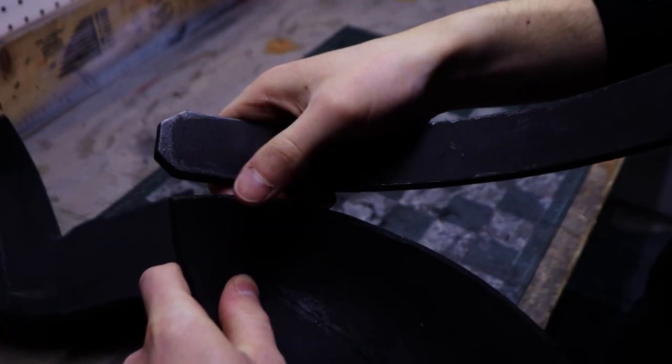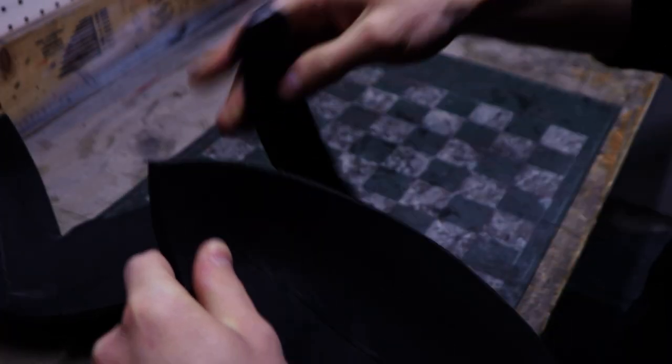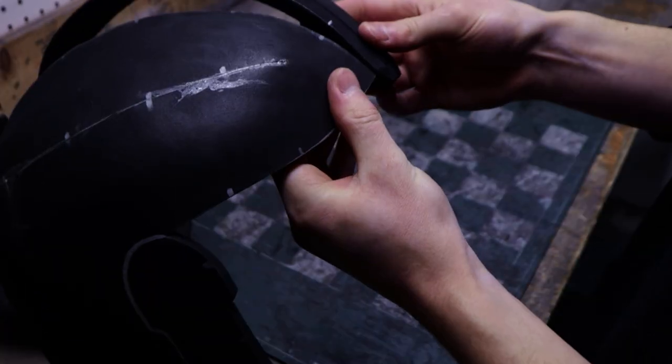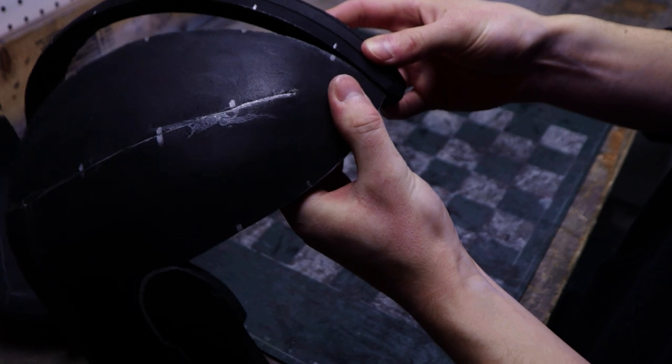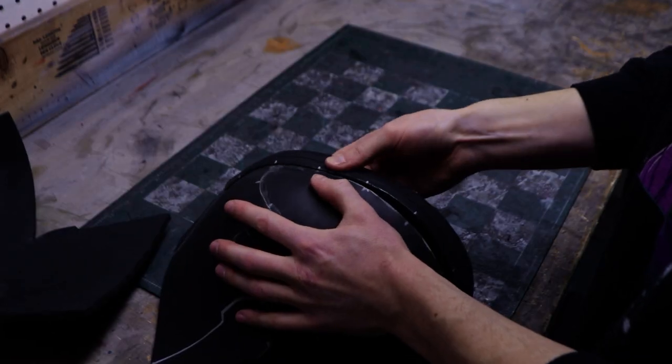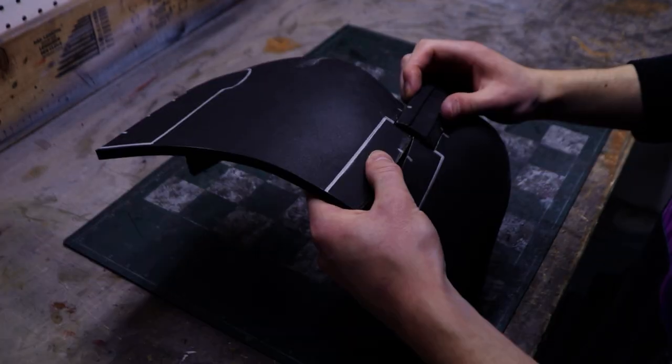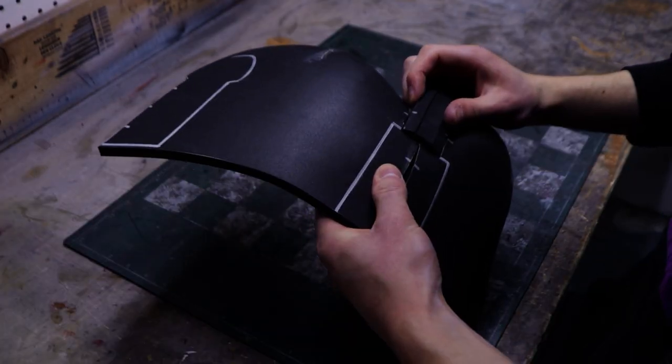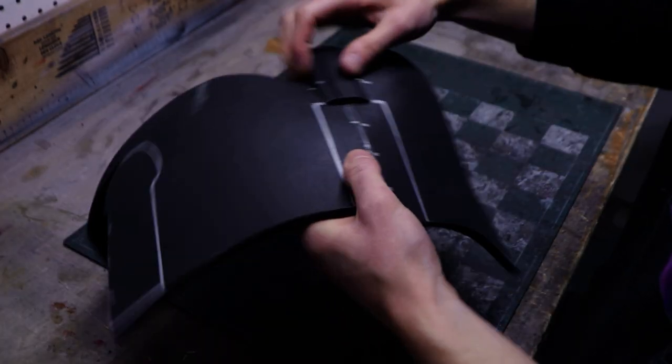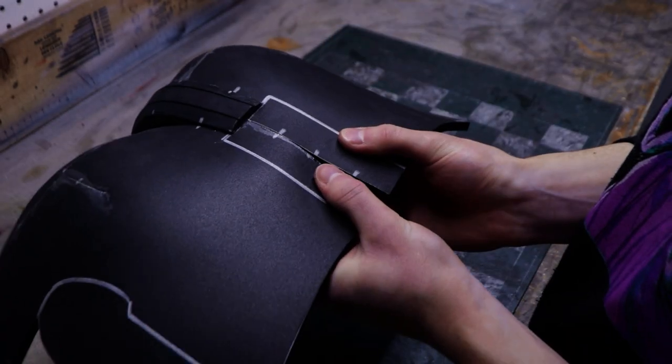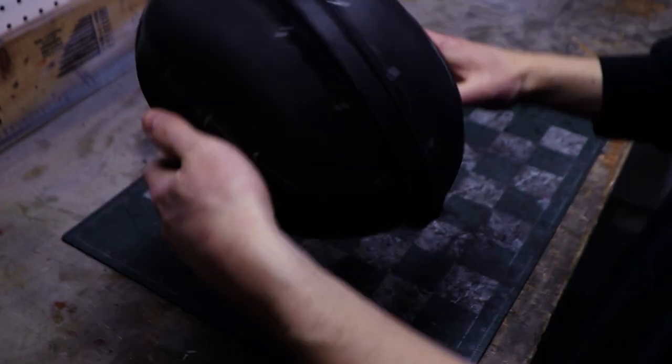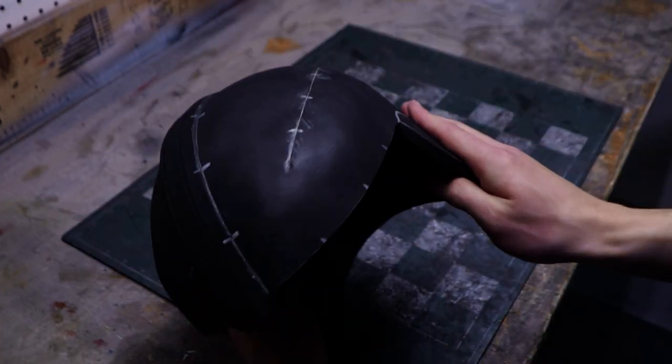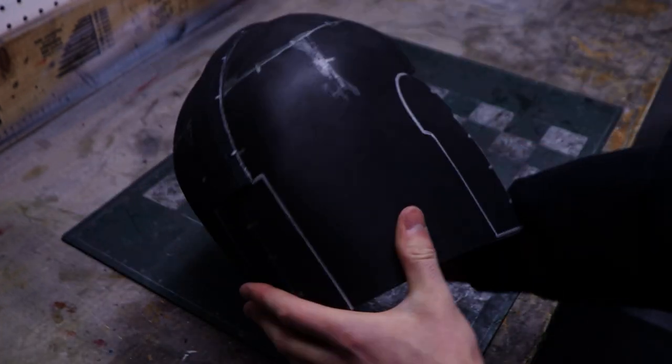After that, you can glue the trim piece on one of the halves. Make sure it sits flush with the inside of the helmet. This way, it should protrude by the right amount on the outside. Finally, connect the remaining piece on and you should have a completed helmet dome.